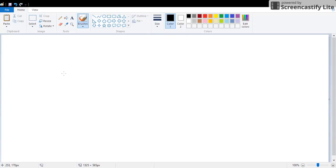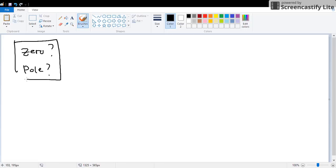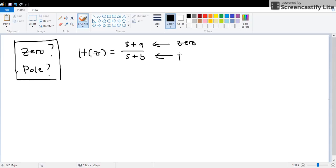You can say zero, for let's say a cubic transfer function, is s plus a over s plus b. This thing above is a zero and this thing below is a pole.